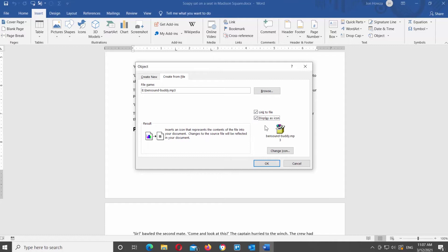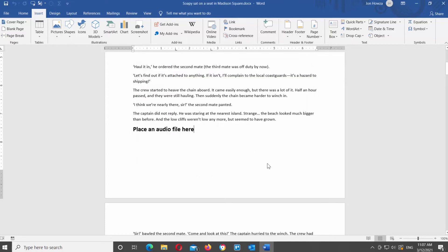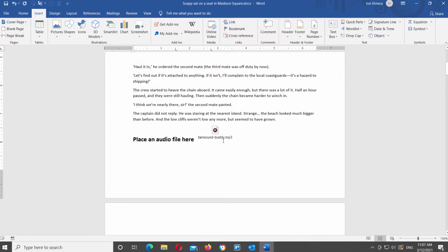You can skip these last two options if you want to. Click OK. If you want to listen to the audio file, double-click on it.